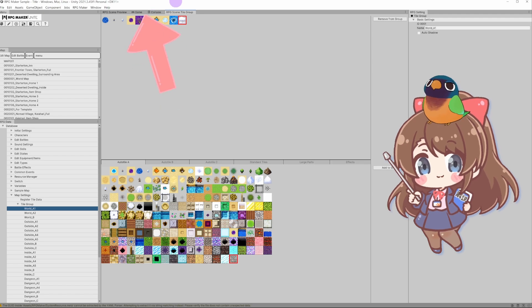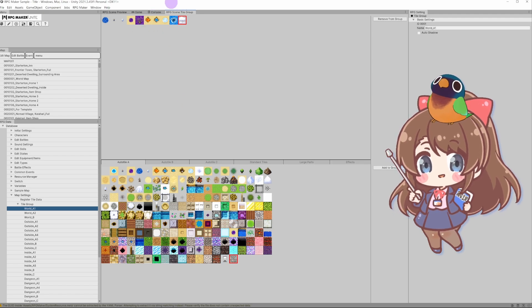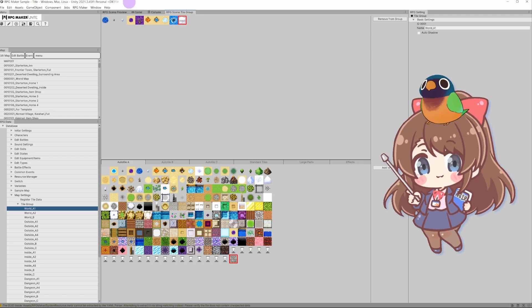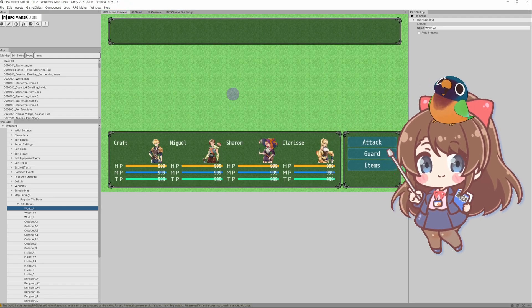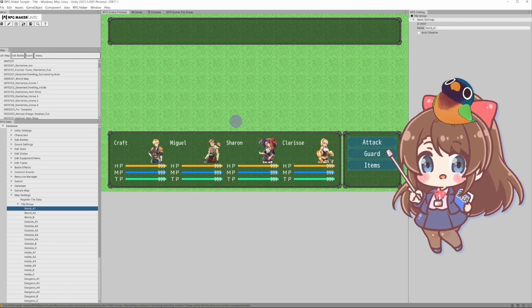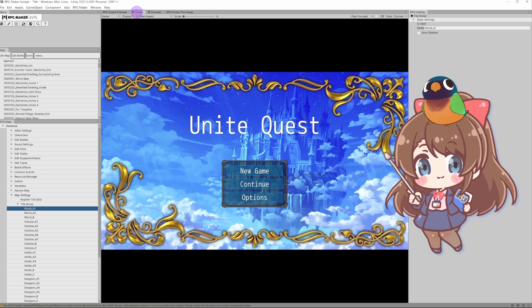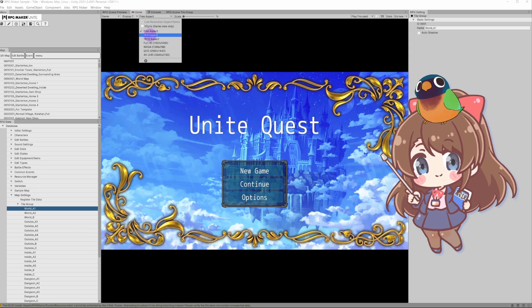As you can see, here we have four tabs. RPG Scene Preview - think of it as your working area as most of the things will appear in this first tab.